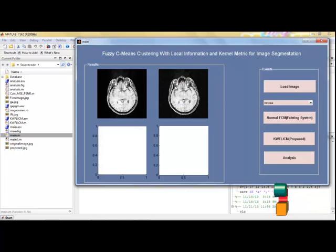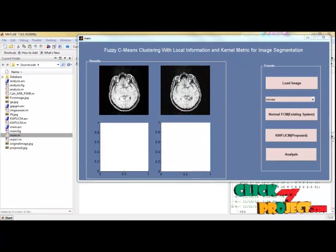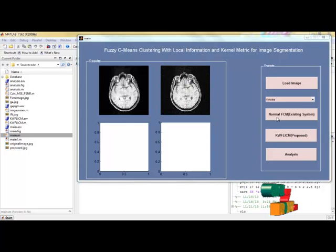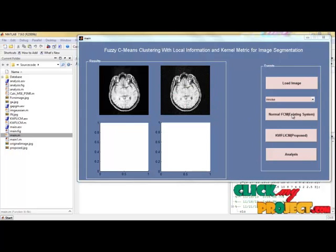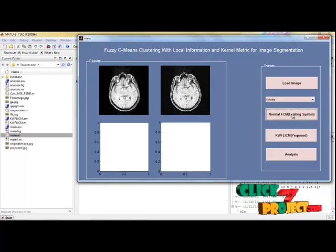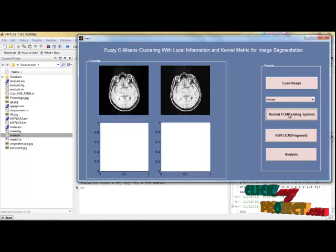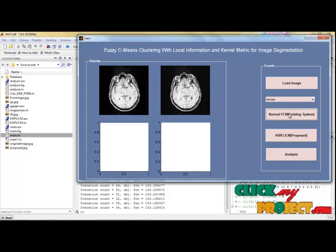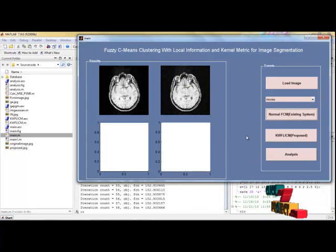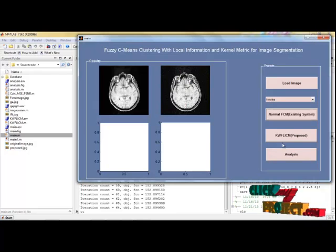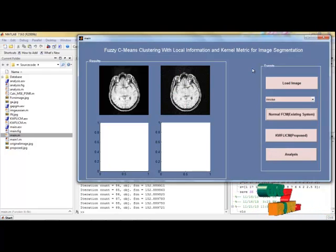The noise is applied to the image. After applying the noise to the image we then apply the normal FCM based algorithm for this input image by pressing this push button. Please wait for a moment, the algorithm will be running.